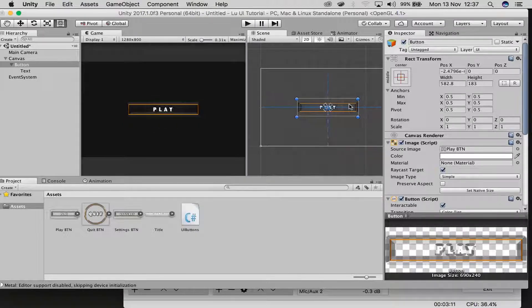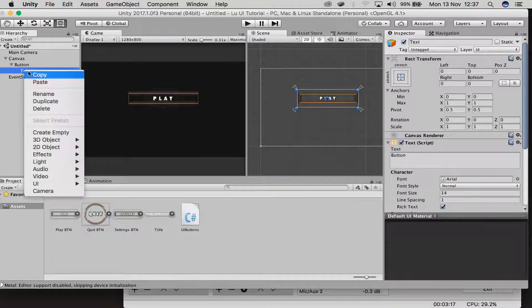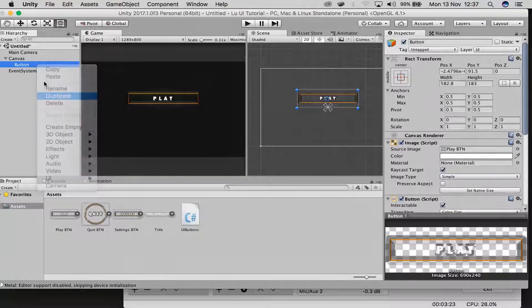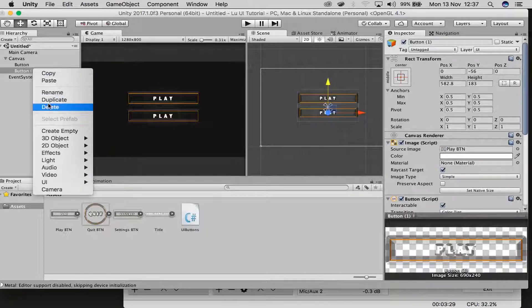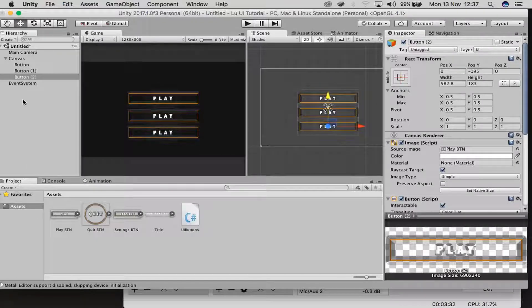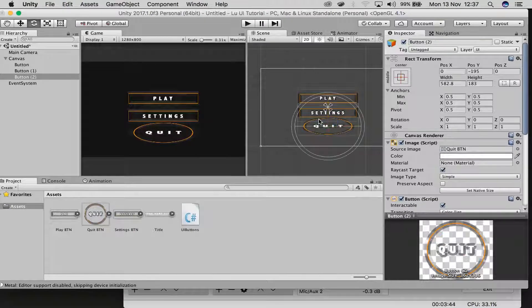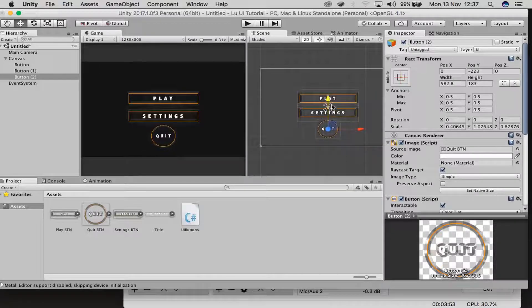So all you have to do now is just scale everything up to the size that you want it to be. I'm going to leave it right there and delete the text over there. Now what's going to happen is I'm going to copy this button — duplicate — and then move it down, and then duplicate again. Now I'm just going to replace the copy buttons with other images: one for settings and the last one for the quit button. Then scale everything up so that it looks nice.